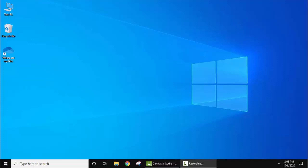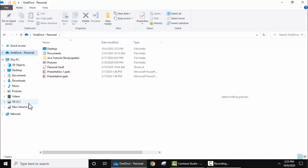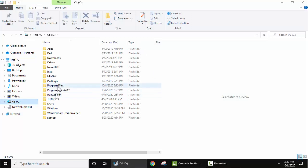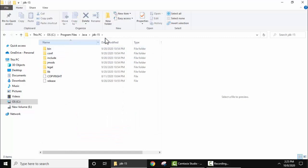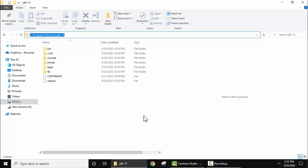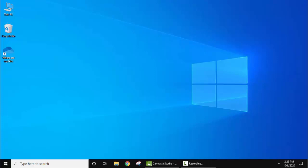To install IntelliJ IDEA on Windows 10, you need to install Java 15. We have already installed Java 15 and added the link in the description so you can easily install it. Java 15 is installed in C drive, Program Files, Java, JDK 15, and we have also set the path. Let's close this and see how to install IntelliJ IDEA.